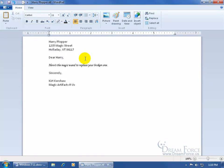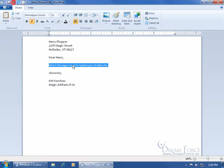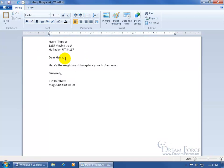Of course, that font doesn't look very legible here. If you don't like it, you can come up and undo it — hit undo again — and there we go.